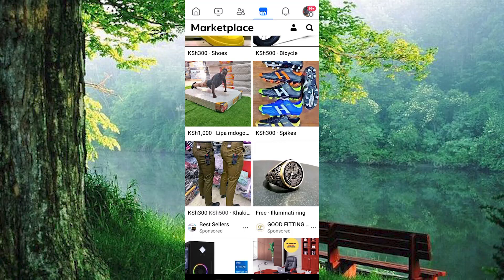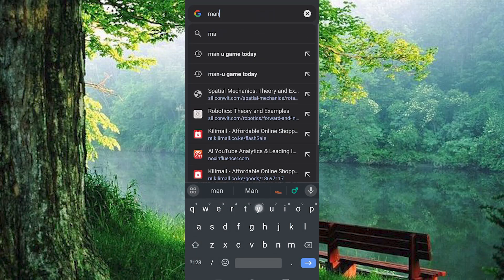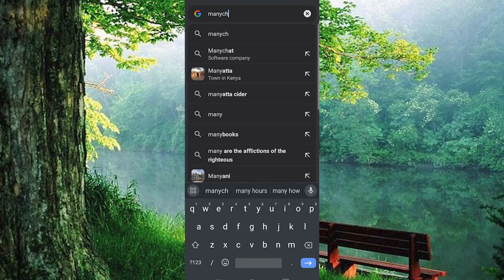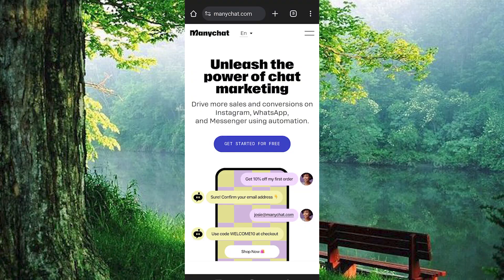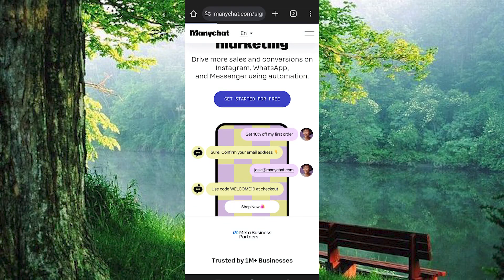Open your preferred browser and search for ManyChat, select the appropriate option and proceed to sign in. If you're not already logged in, input your Facebook account credentials.